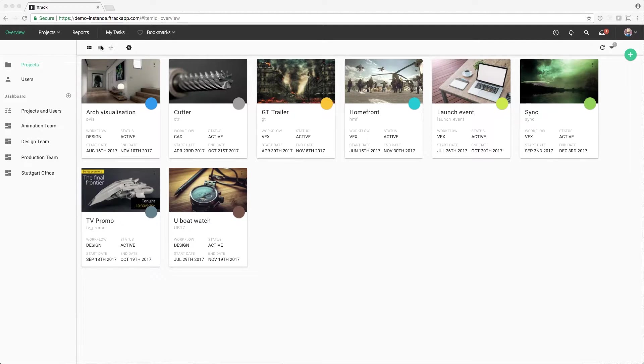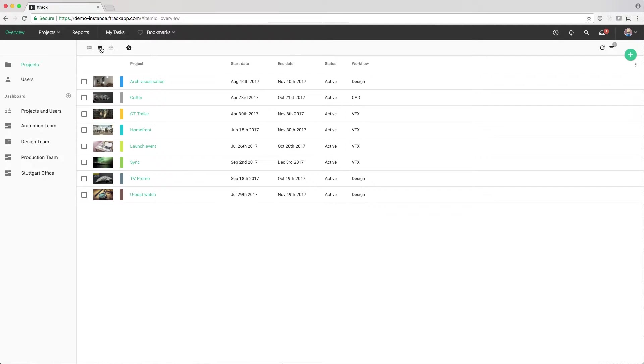It can be viewed as both a gallery of thumbnails and a traditional list. We can also view this as a timeline.